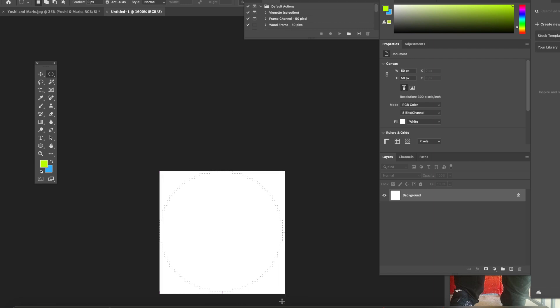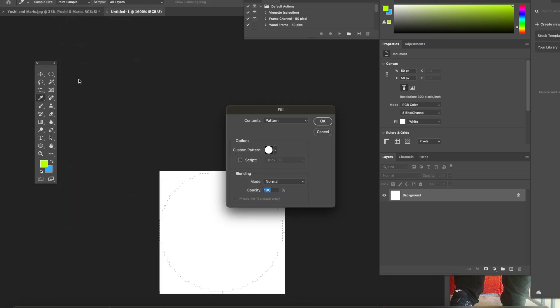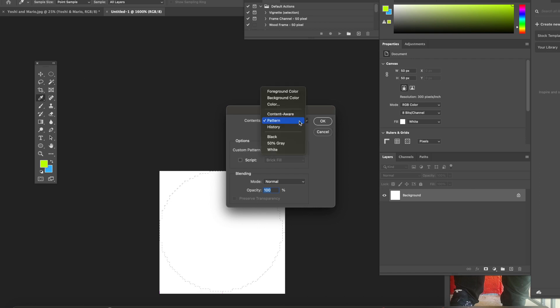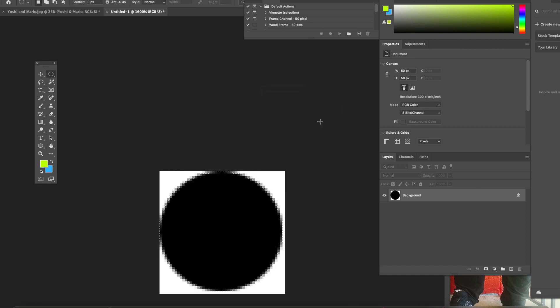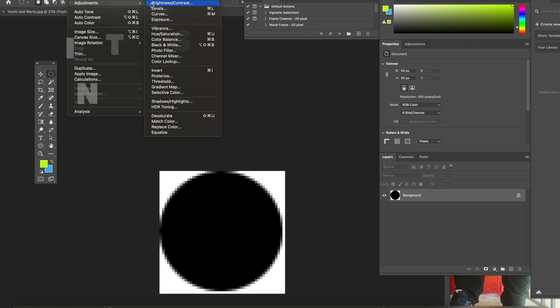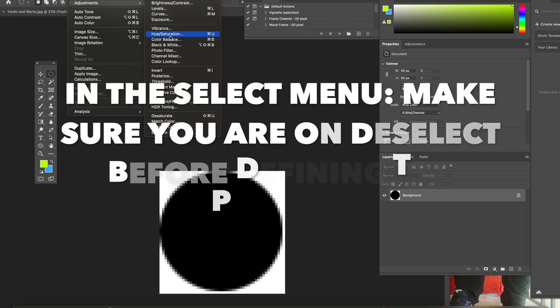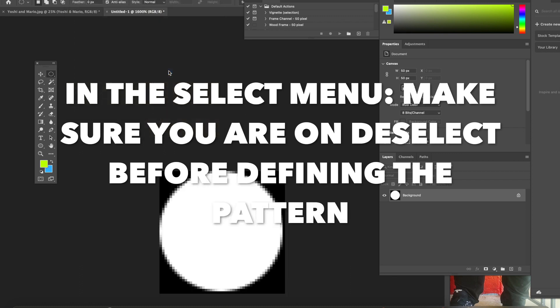Now you folks are going to go to Edit and Fill, and you're going to go to where it says Contents to the color black. Hit okay. Now you're going to go to Image, Adjustments, and go to Invert. Now your image should be inverted with the white circle and the black outside.